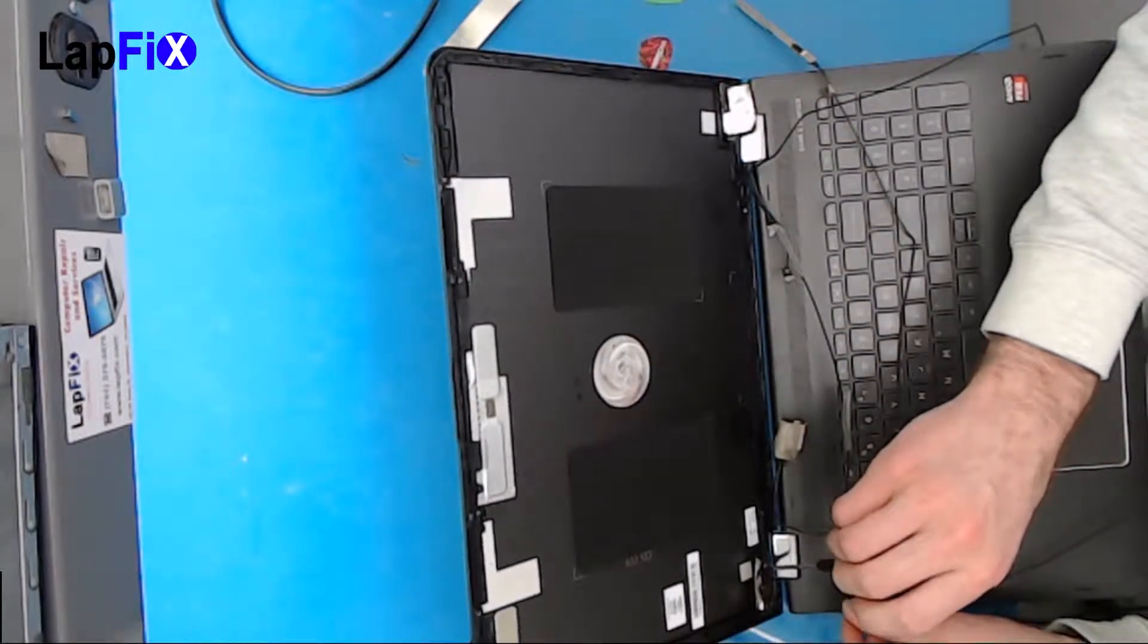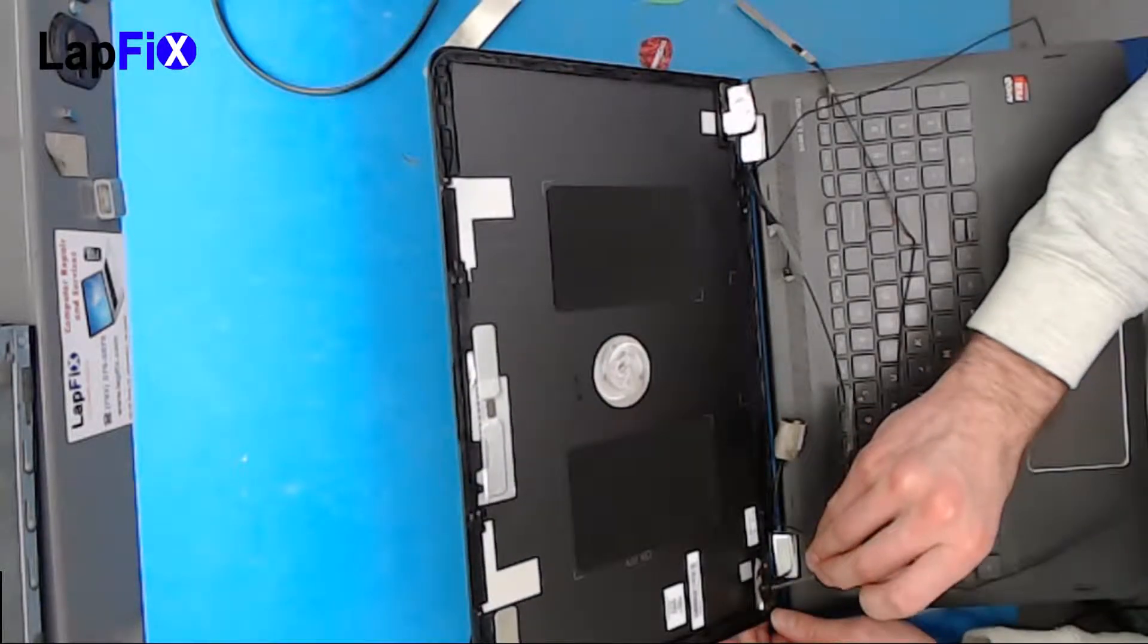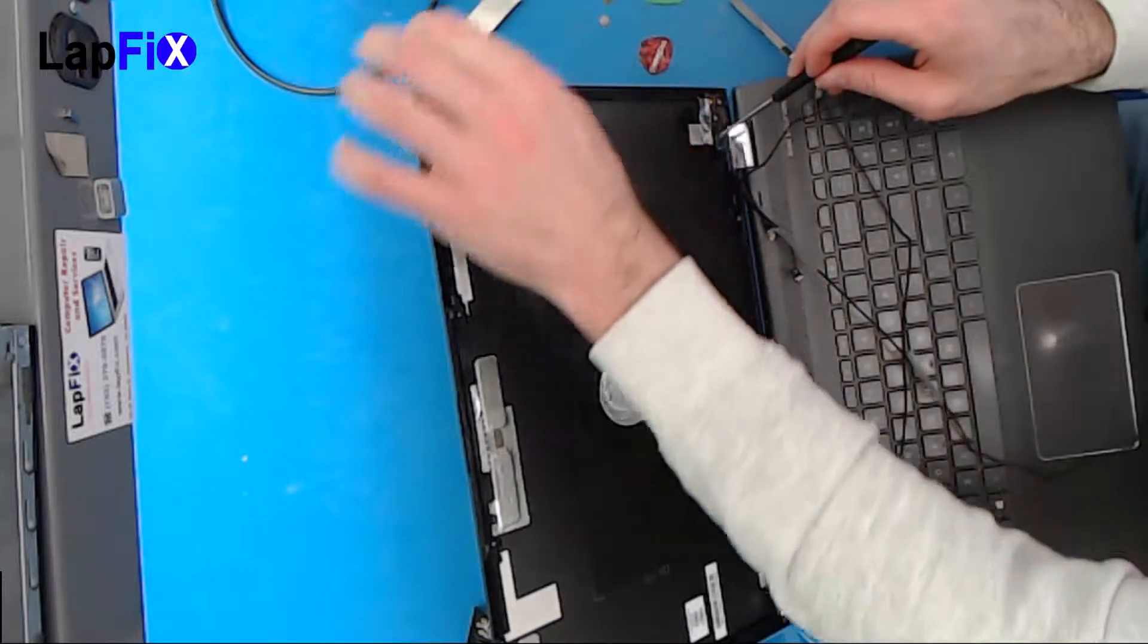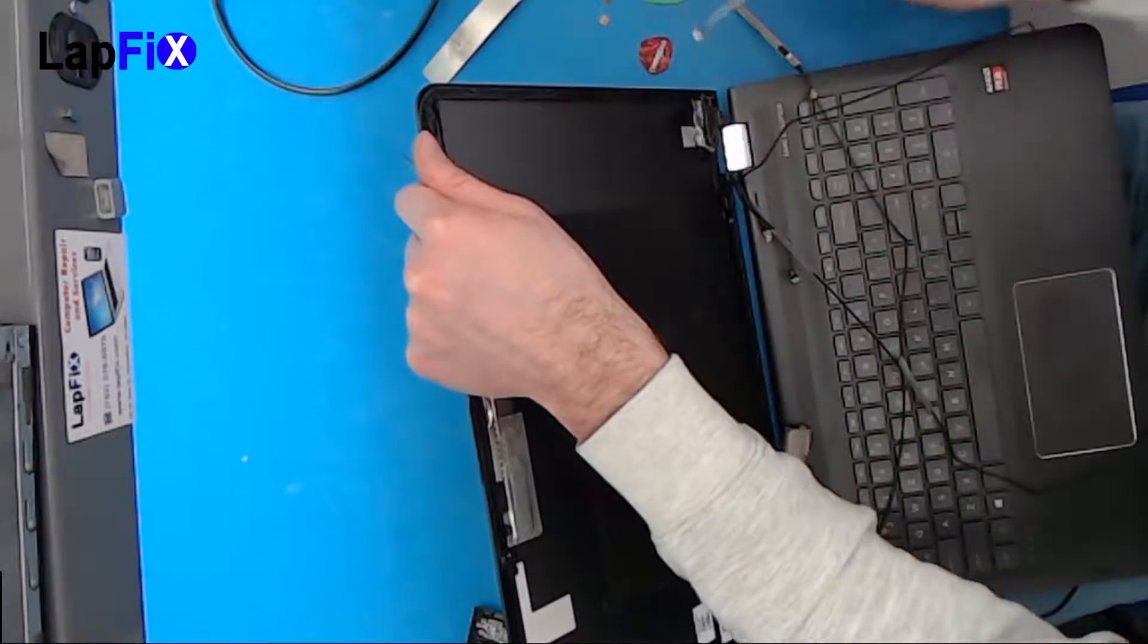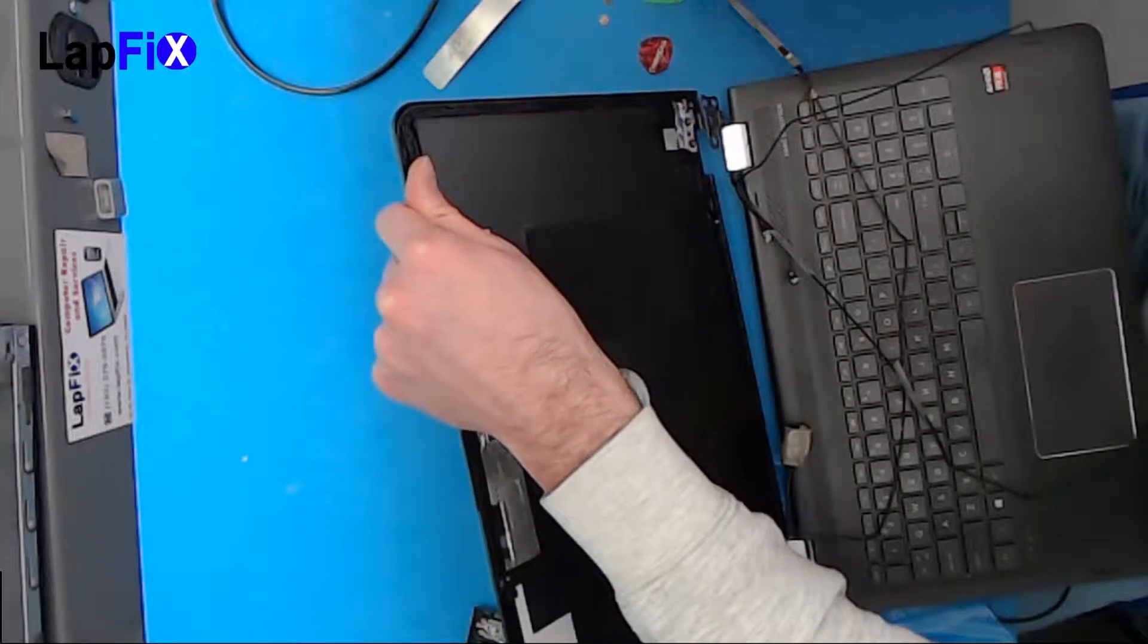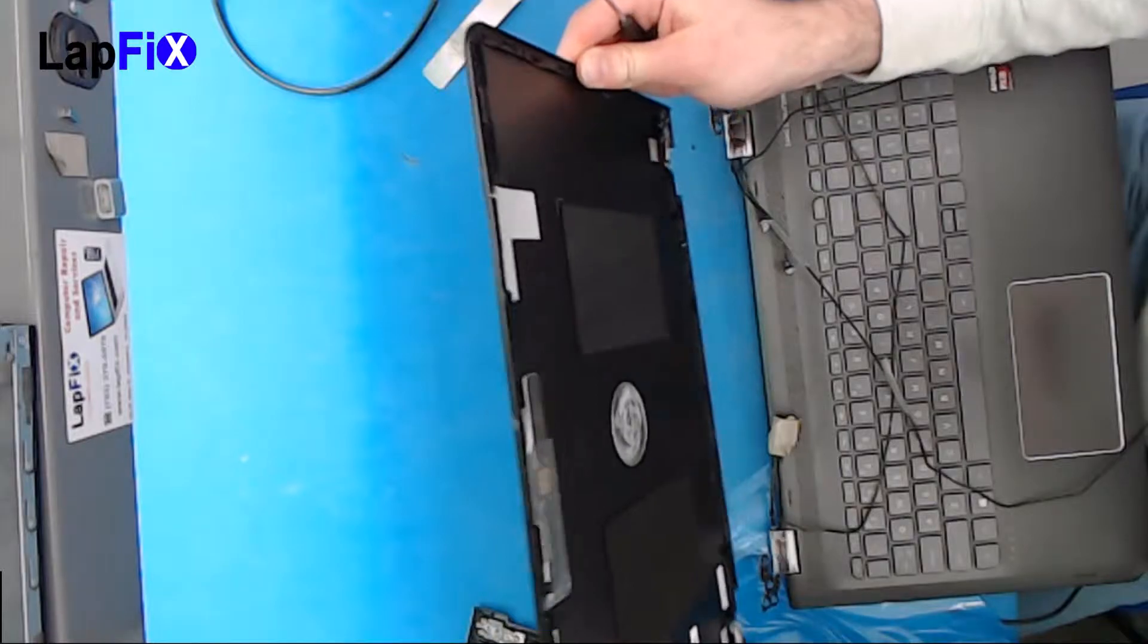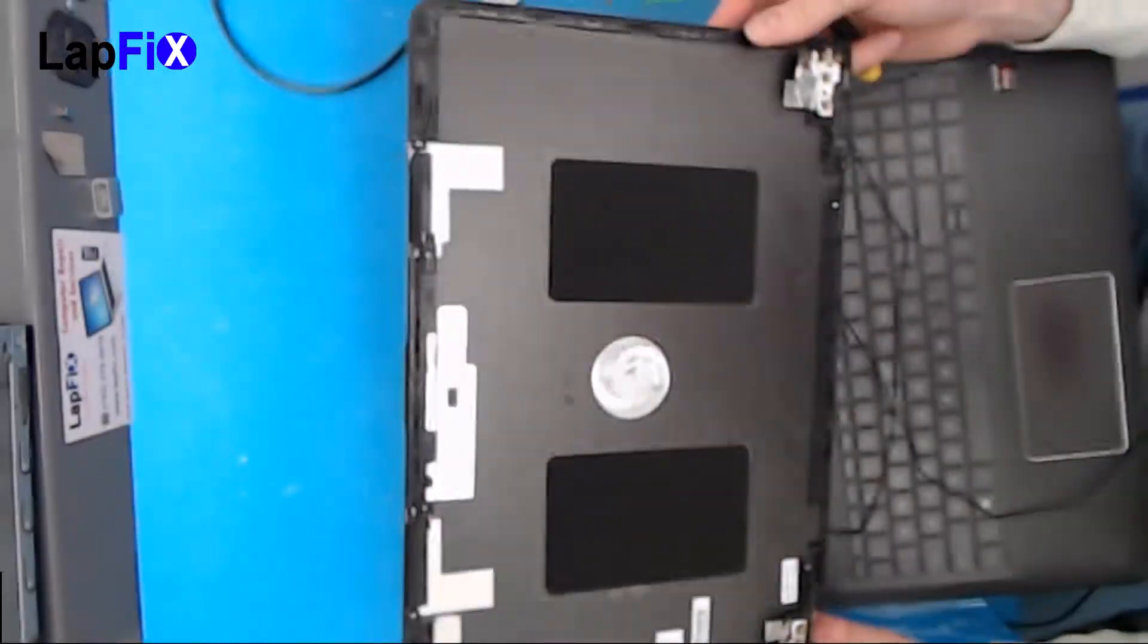Alright so there's four screws. Three and here's the last one. And of course before you totally remove it make sure nothing else is attached. Always be careful. There could be something. Who knows. There's always traps. Alright looks good. This came off pretty nicely.